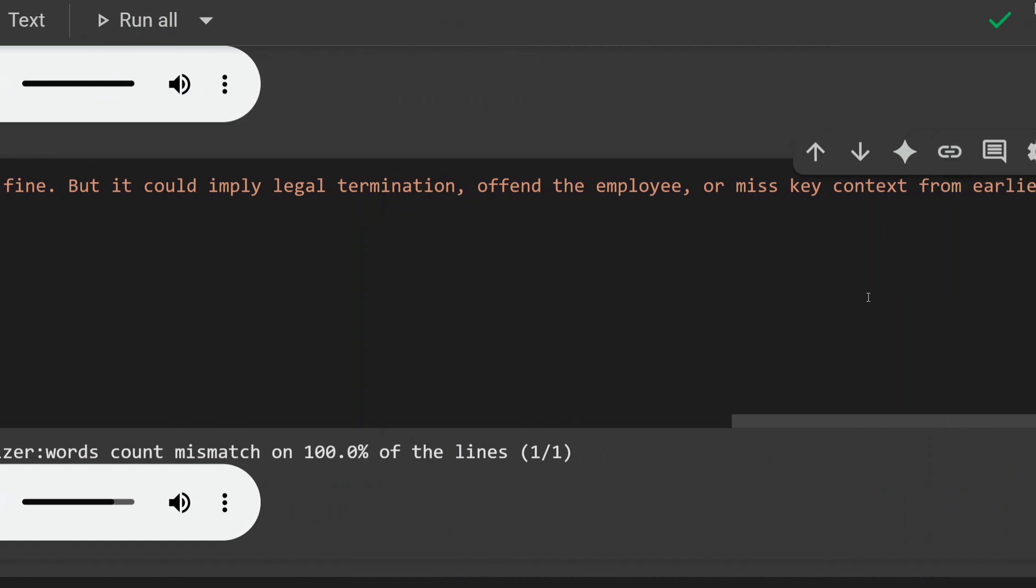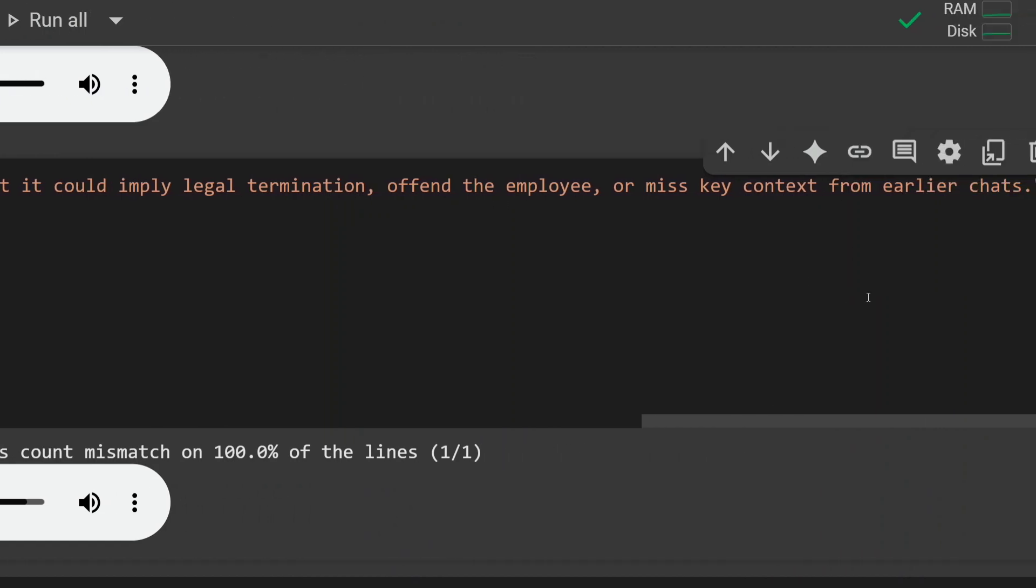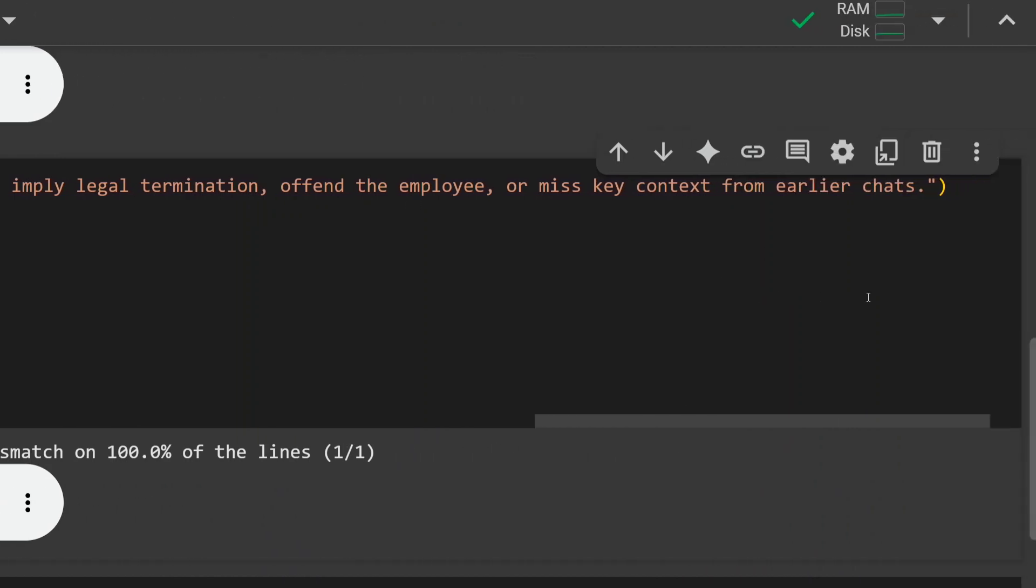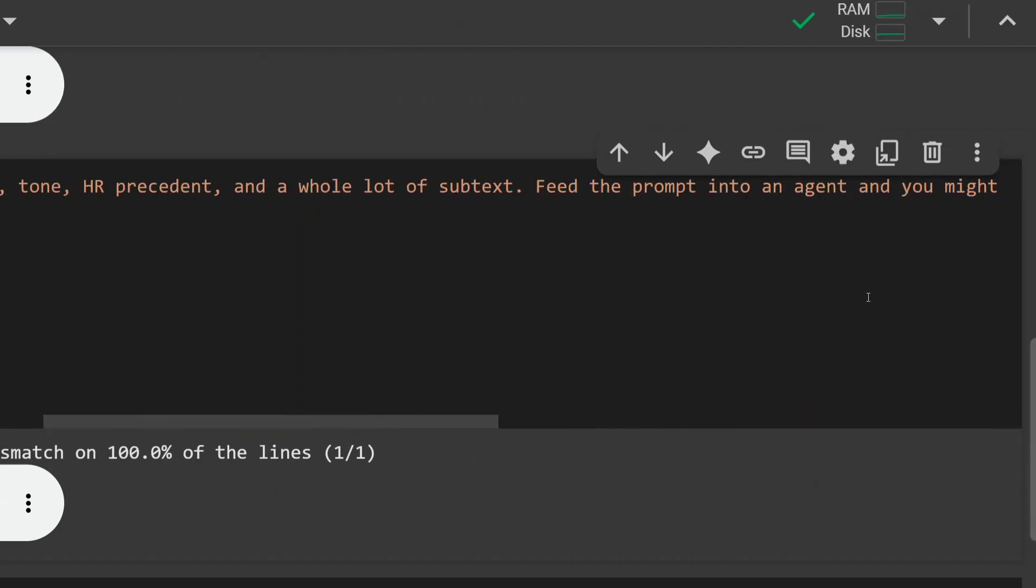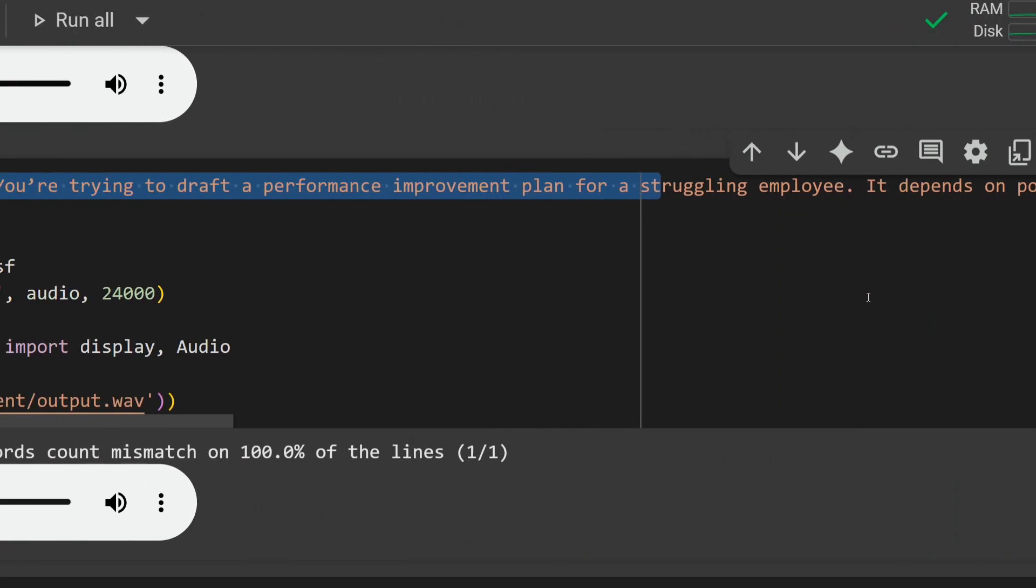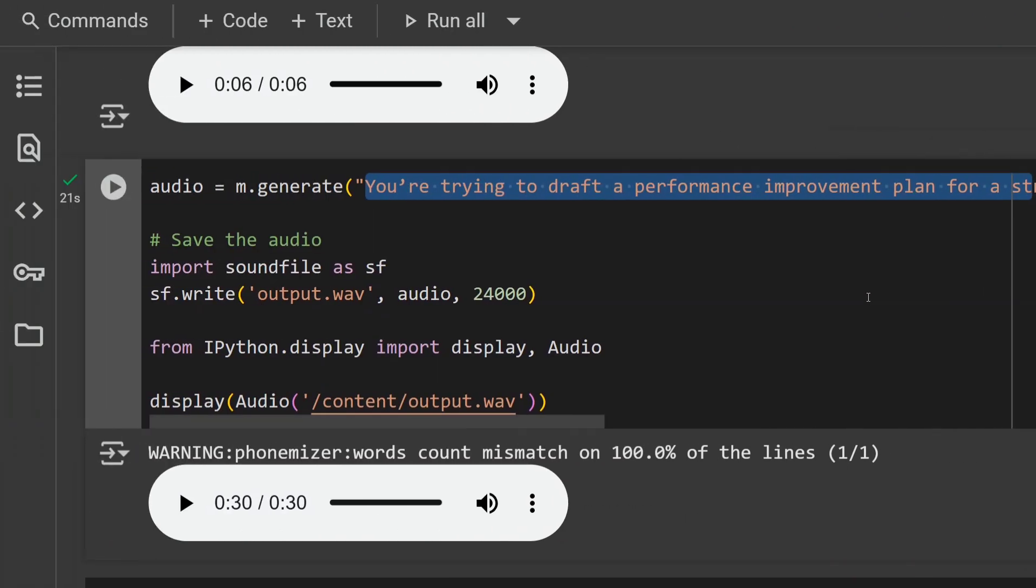This is just amazing if you look at the quality—even for small text or large text, it's doing wonders. Given the size, it's a no-brainer to use Kitten TTS.